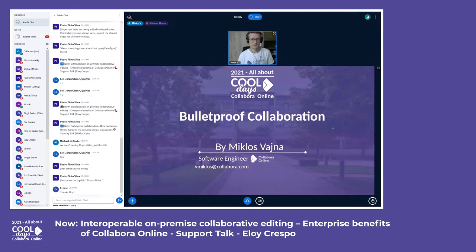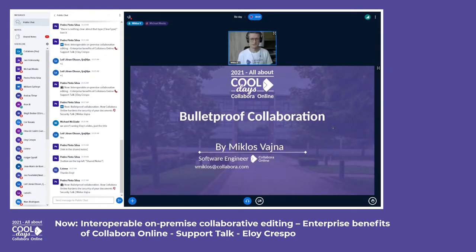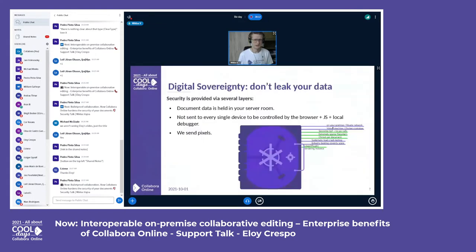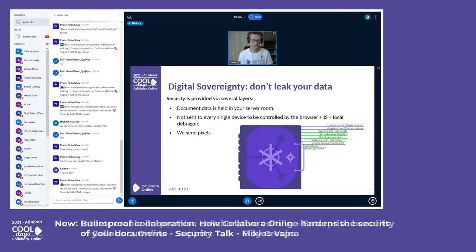Hello everyone. This is the Bulletproof Collaboration talk, and we will discuss how not to leak your data — how to collaborate online in a secure way. When it comes to security in online collaboration, we really don't want a single point of security. We have a layered approach: if we have multiple layers and each layer provides its own security, combining these together gives a very solid product experience.